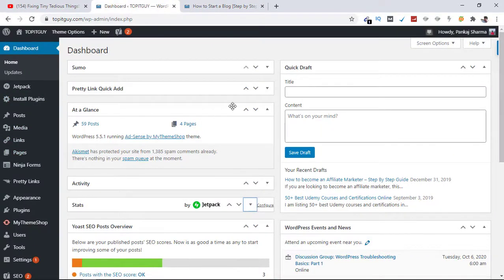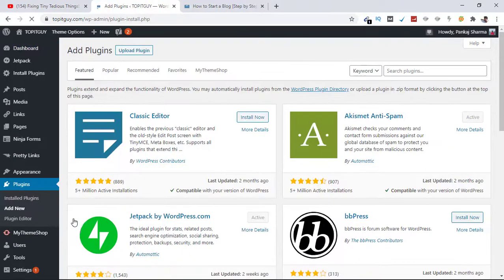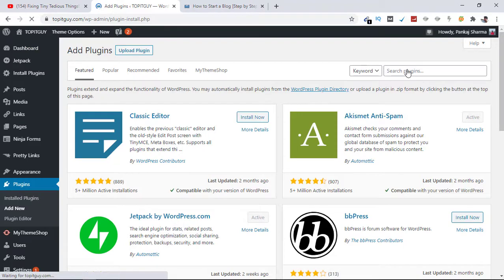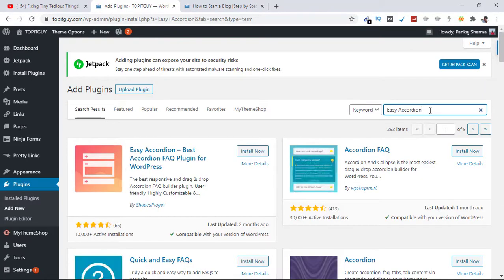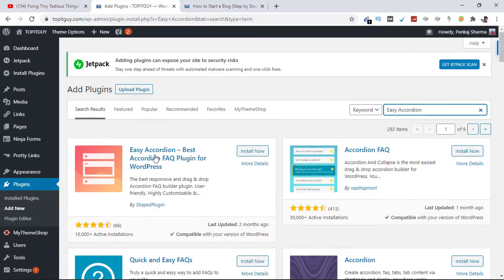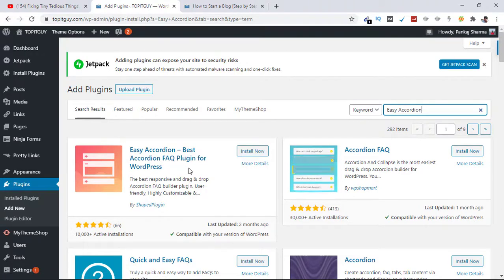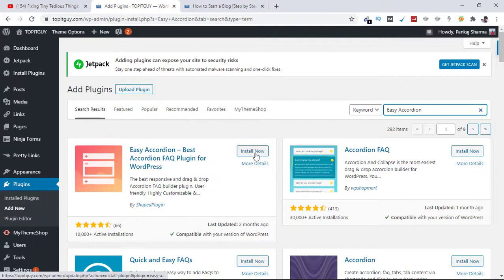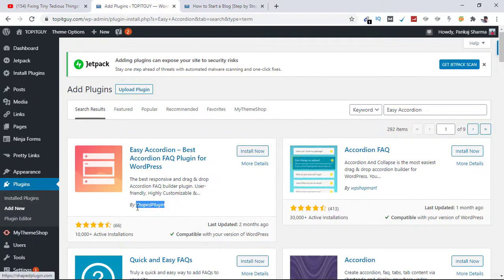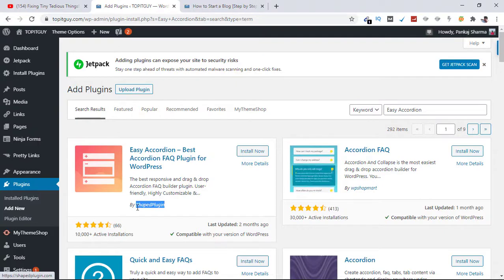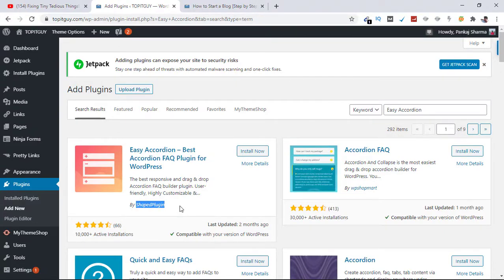For that let's go to the left side and click on Plugins, Add New. Now here I need to search for the plugin which is Easy Accordion. Let's see, this is the one, the plugin Easy Accordion, Best Accordion FAQ Plugin for WordPress. And that's true, let's click on Install Now. Make sure it is by Shaped Plugin, don't download a plugin which is a copy of it.